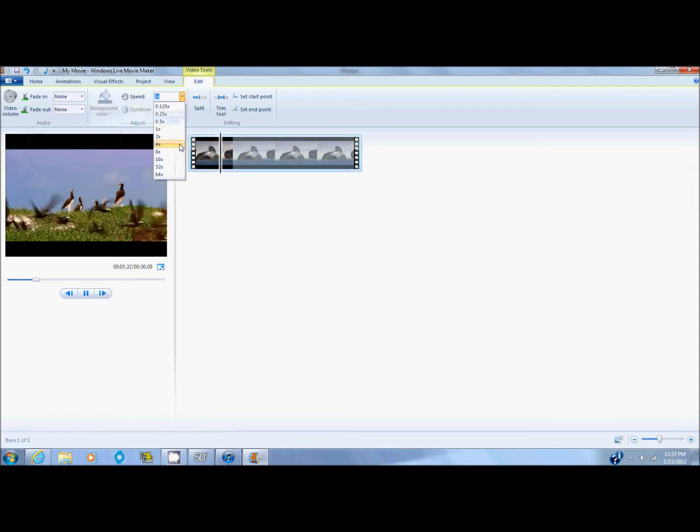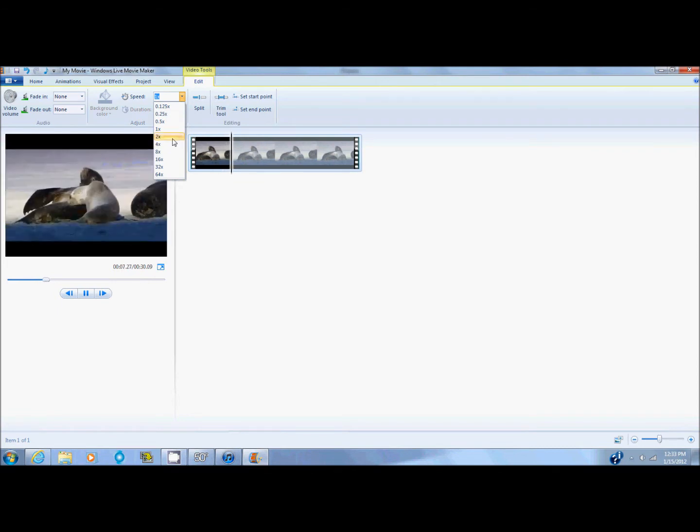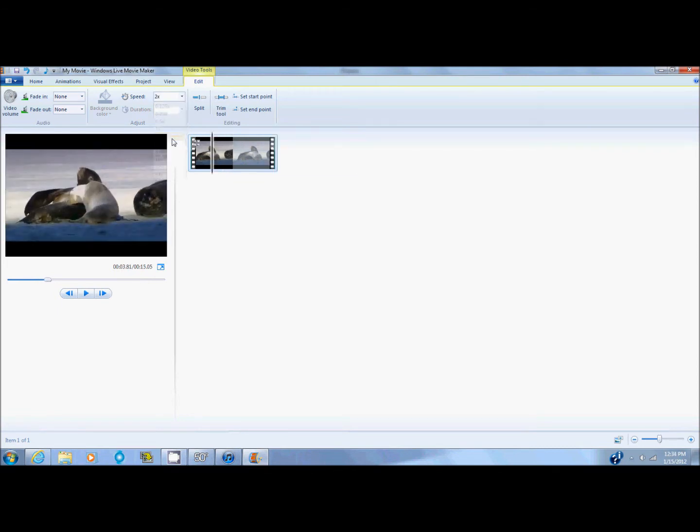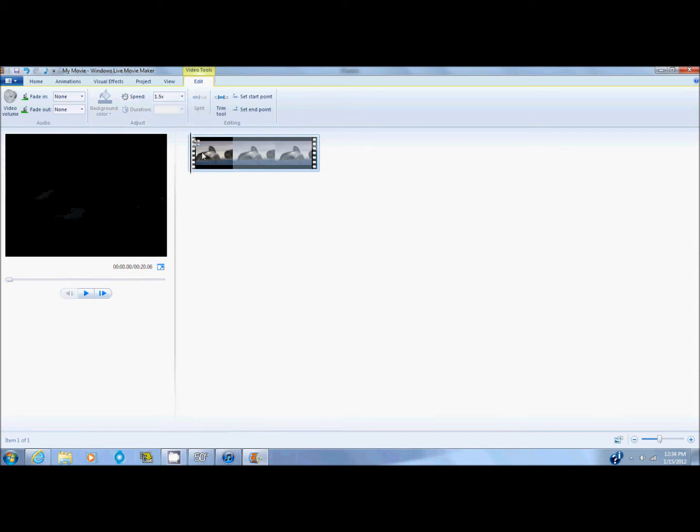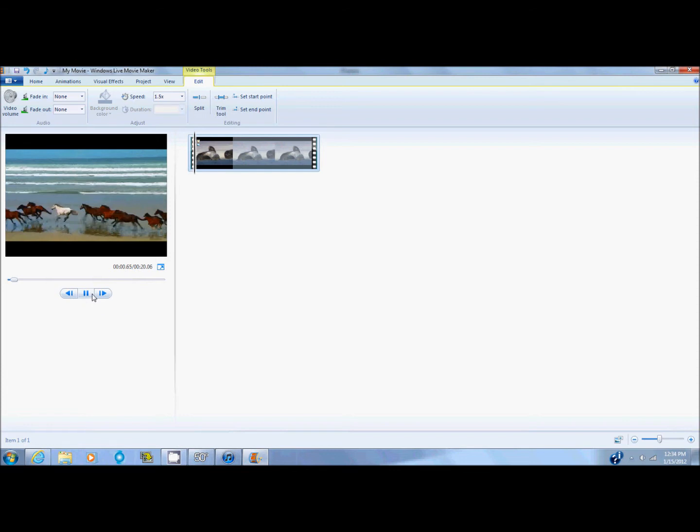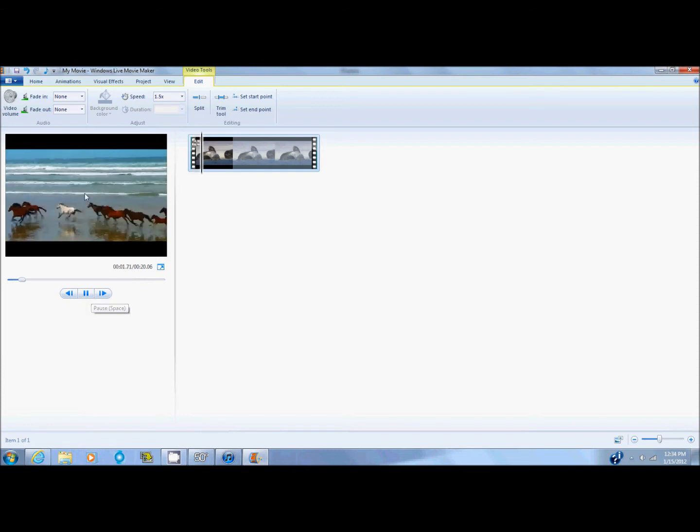If you want it fast-forwarded or faster, click on 2x or anything higher than 1x. You can also put it as 1.5x or whatever you want. You can insert whatever amount you want it to be. It will go that fast.